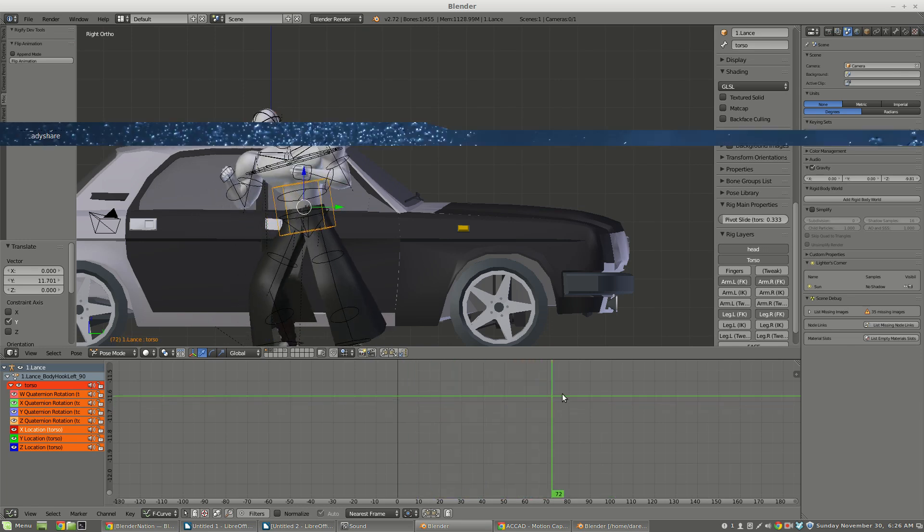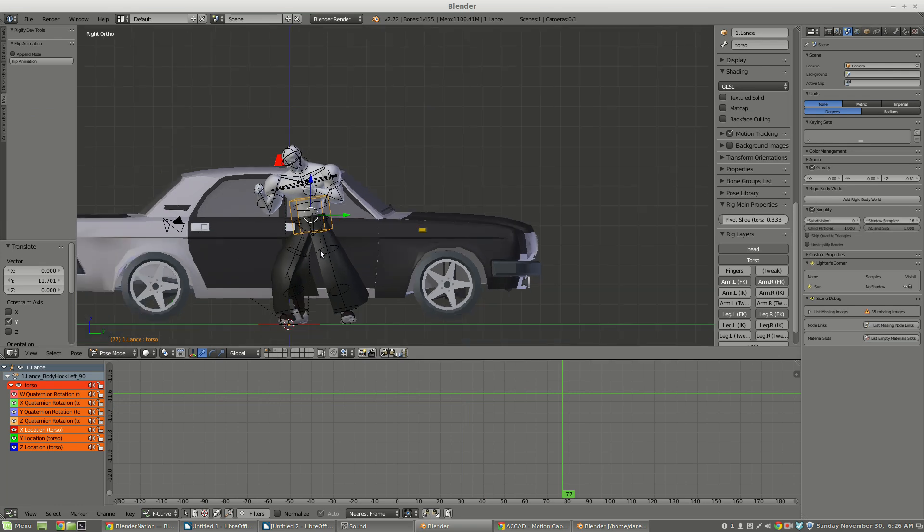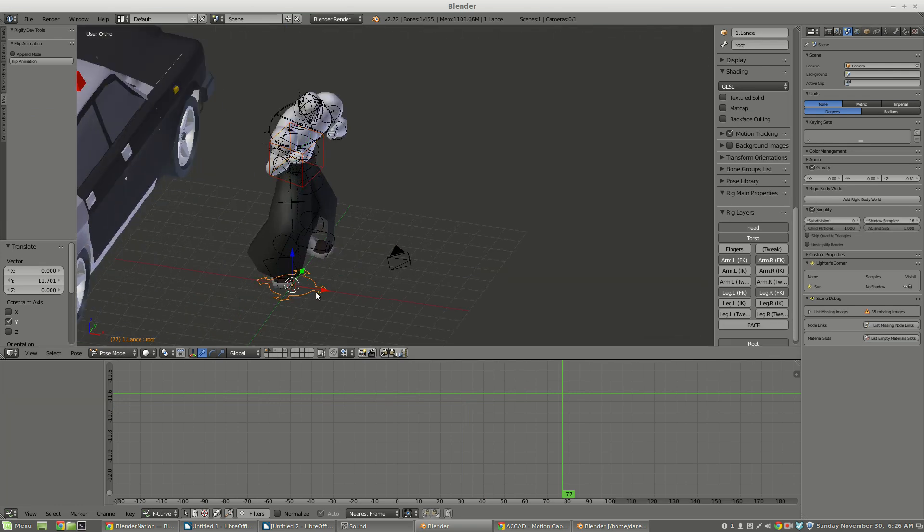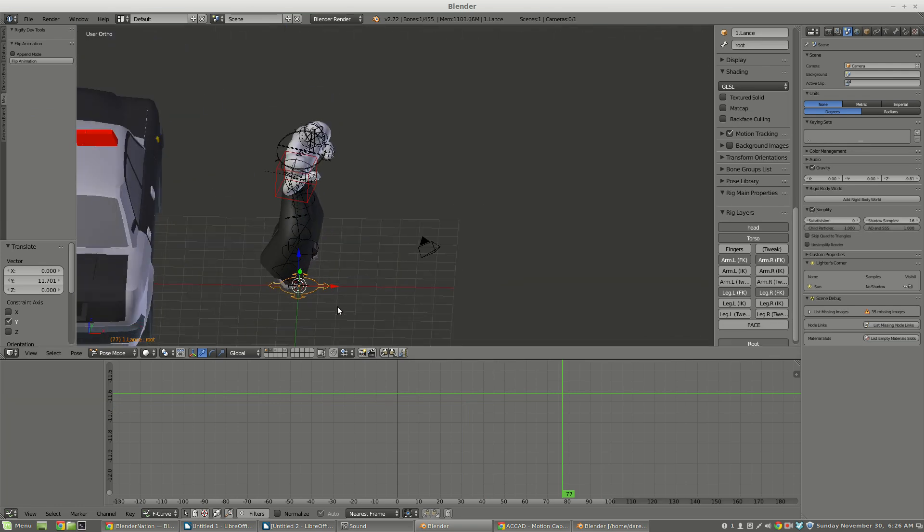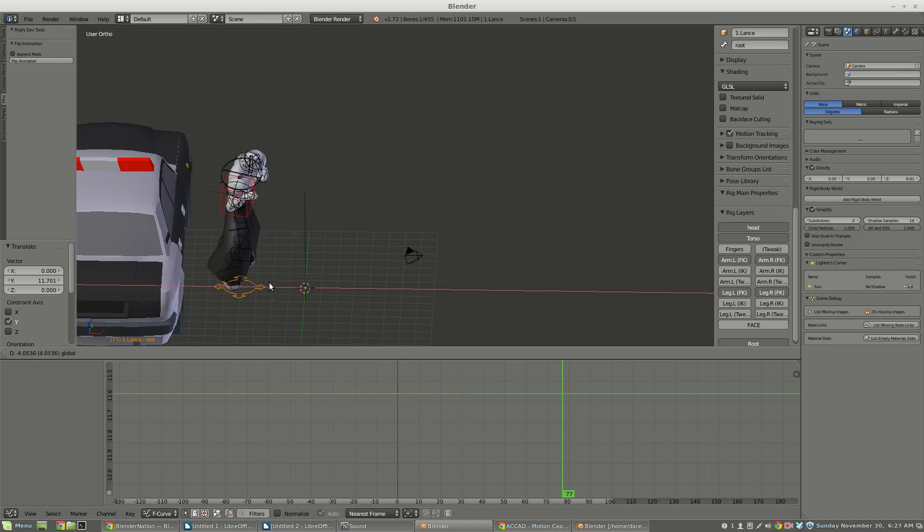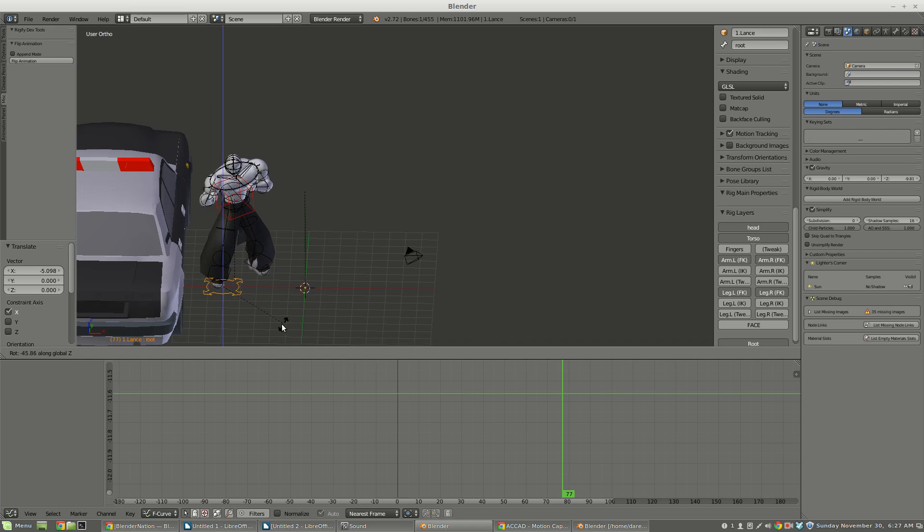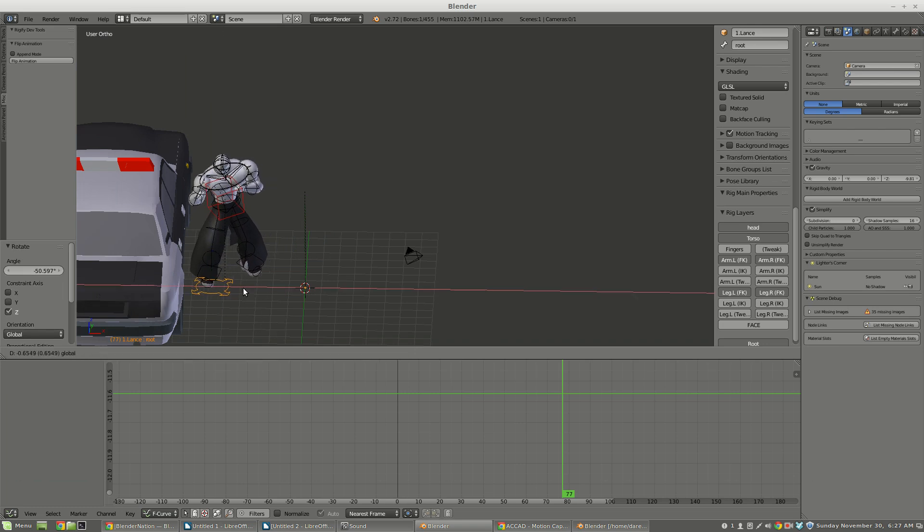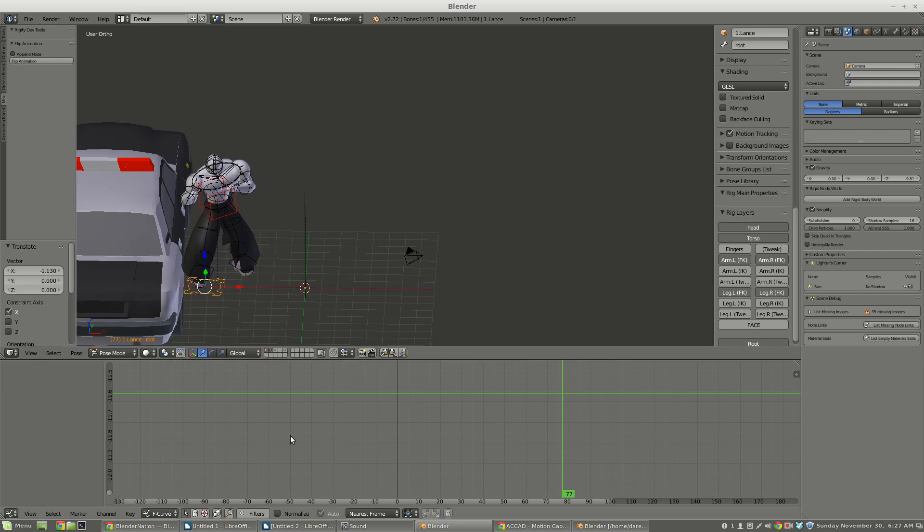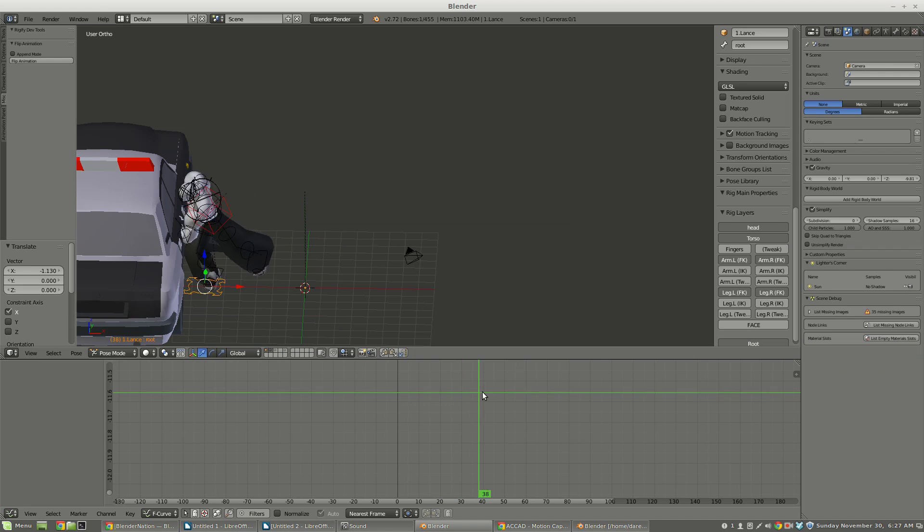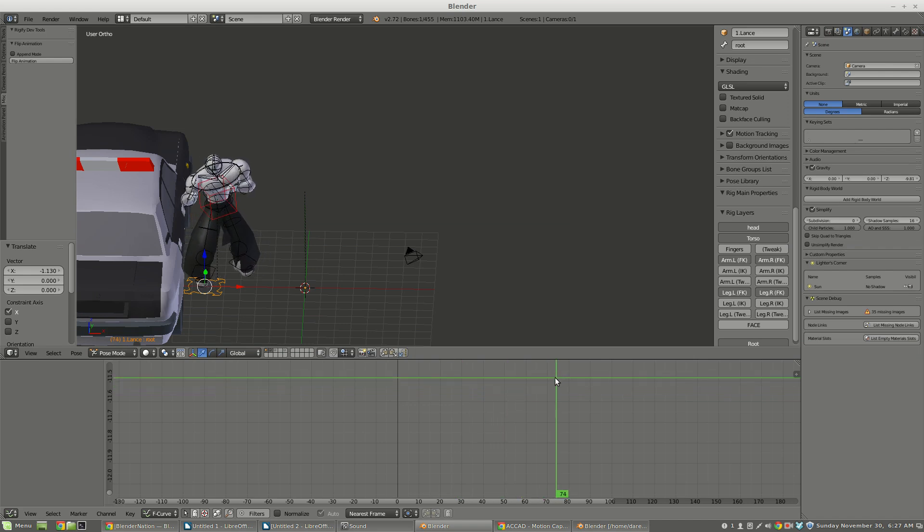So there Lance does a body hook. For some reason he's really angry at this cop car. The nice thing is I did not insert a keyframe to the root bone, so I can move the root bone. I can rotate the root bone. And so he is angry at this cop car and he punches it.